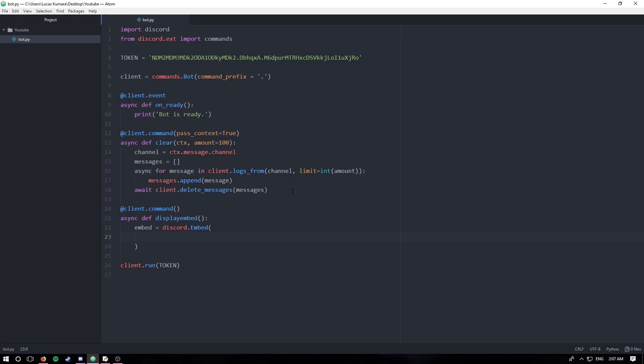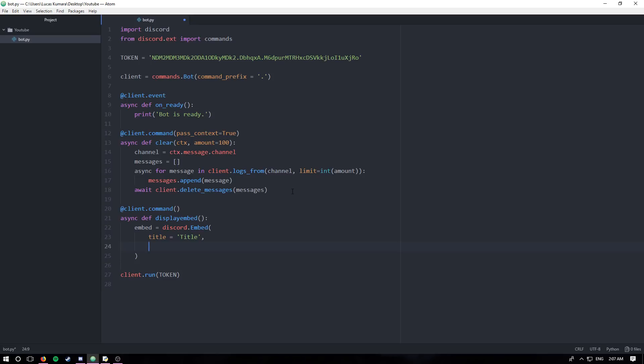It'll seem like I'm rushing through it, but there's not too much to say about each of these. So the first thing when creating the embed is the title. Pretty straightforward. You set a title, title is equal to title. You also want to make sure you have your commas in between each of the attributes.